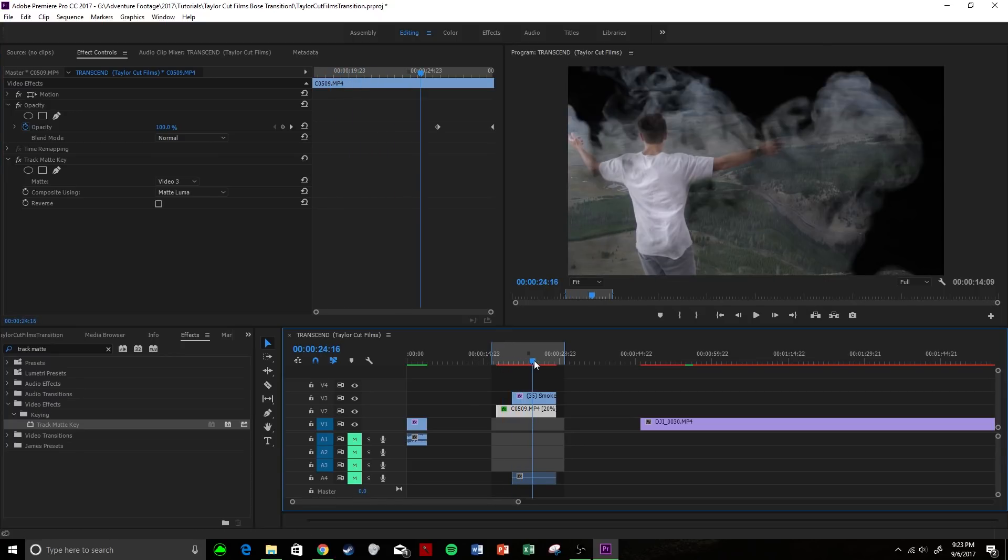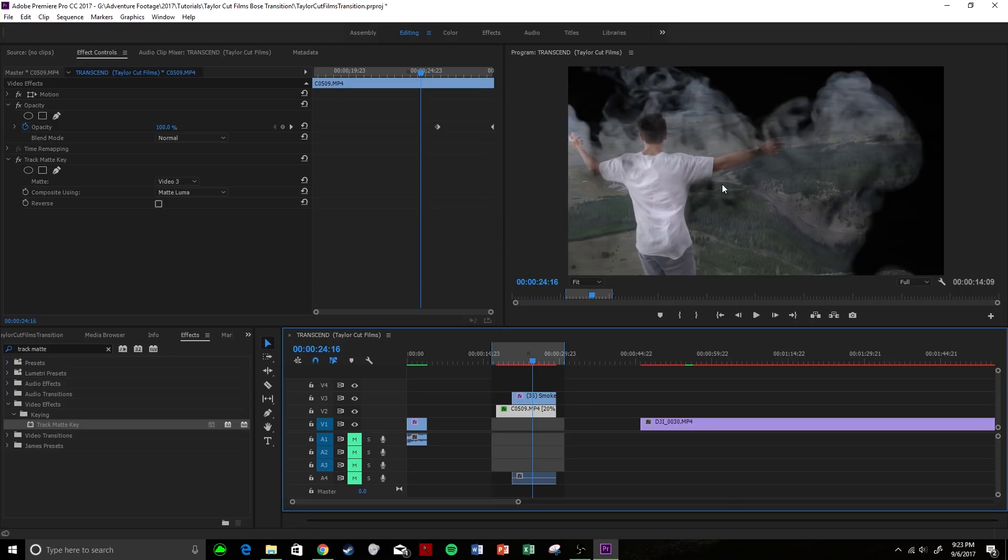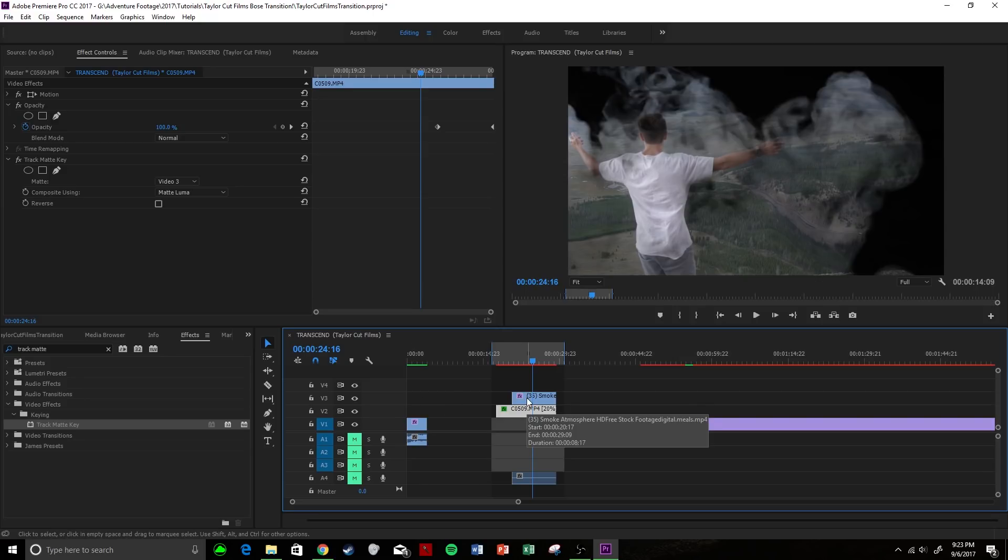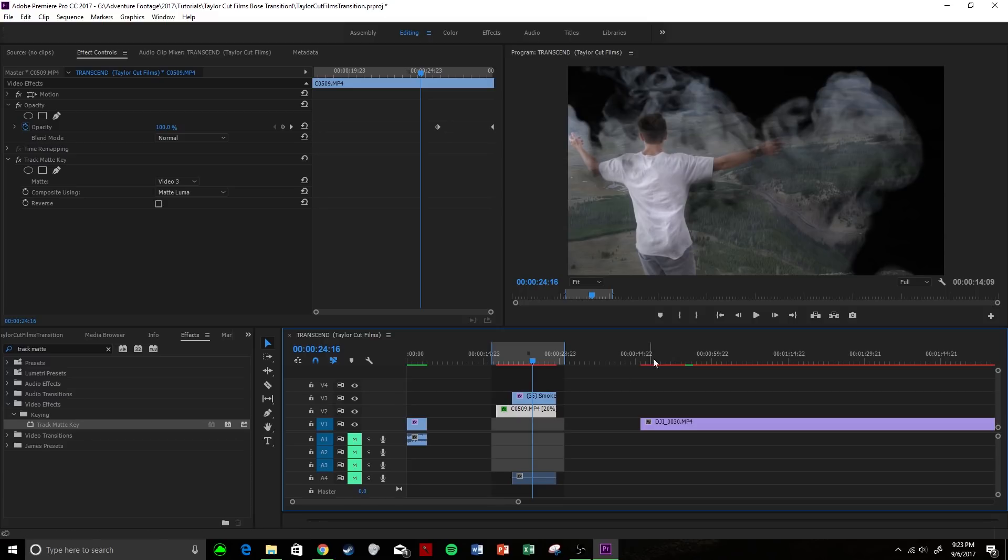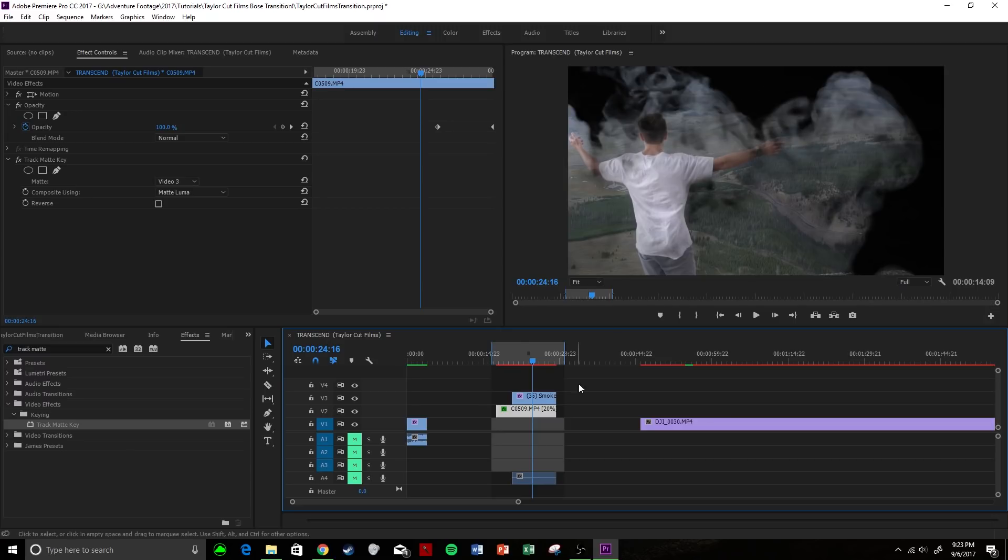So what's going to happen is that anything that is white or bright is going to allow our clip that is matted to that video selection to show through. So where the smoke would be white, our clip would show through. Now if we were to reverse this, anything that is not bright or white, our clip that is matted to this is going to show through.